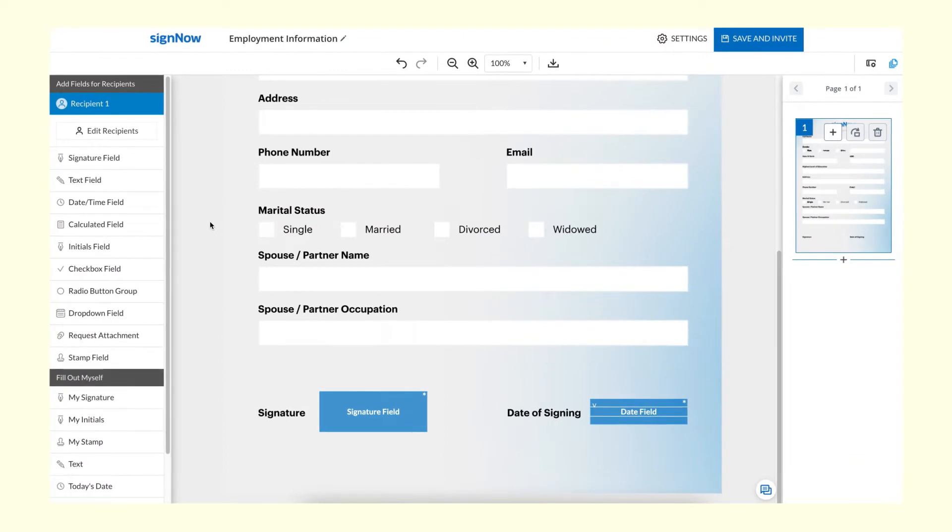Conditional fields make fillable forms look more professional while ensuring consistency and accuracy. A conditional field becomes available for filling once another specified field is completed.